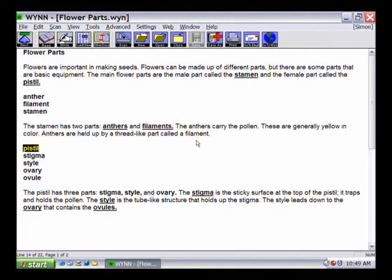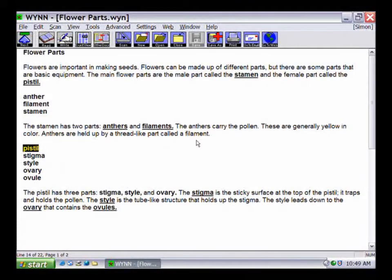By default, Win has four toolbars. Some buttons, such as Read, Pause, Exact View, Text View, and Other Docs, are available on all the toolbars.